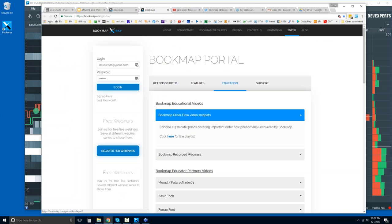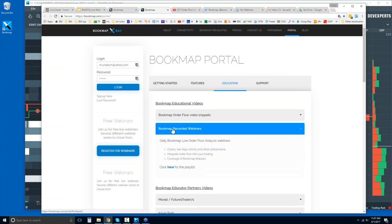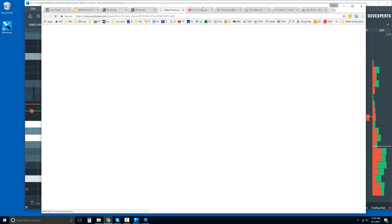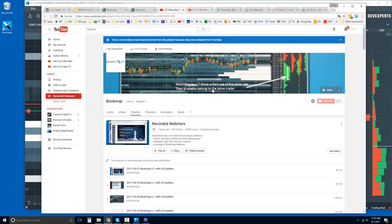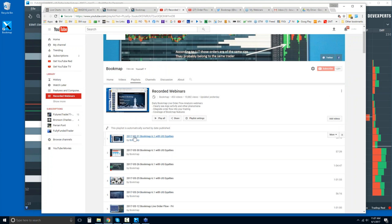The recorded webinars are under this Education tab right here. That'll take you to the YouTube page as well, where you can see all of them. If you want to review yesterday's or the day before, you can see it there.